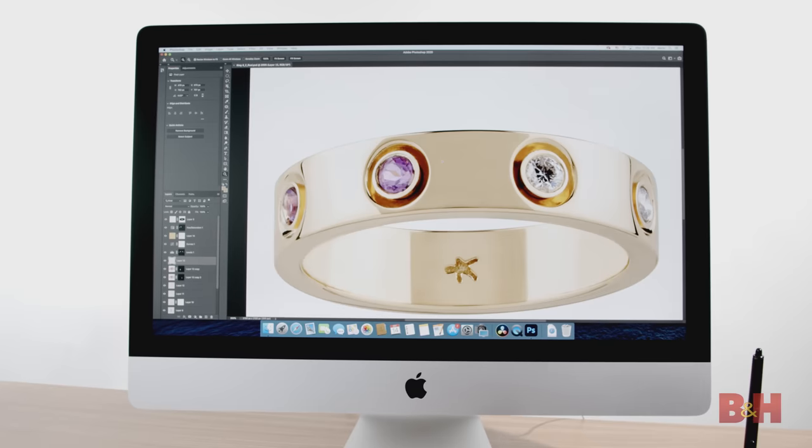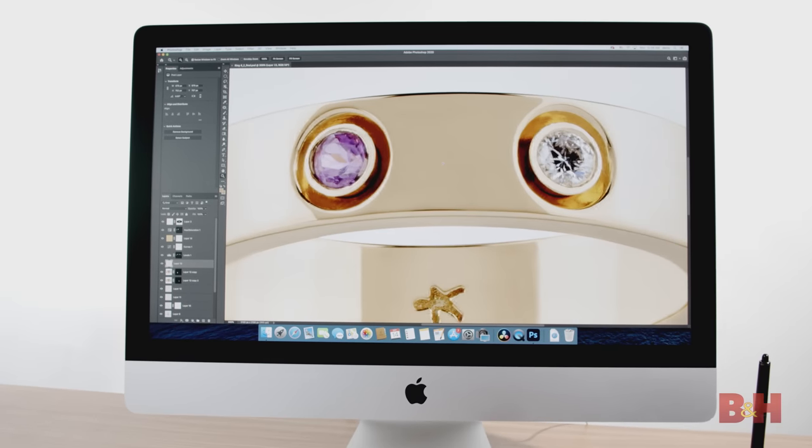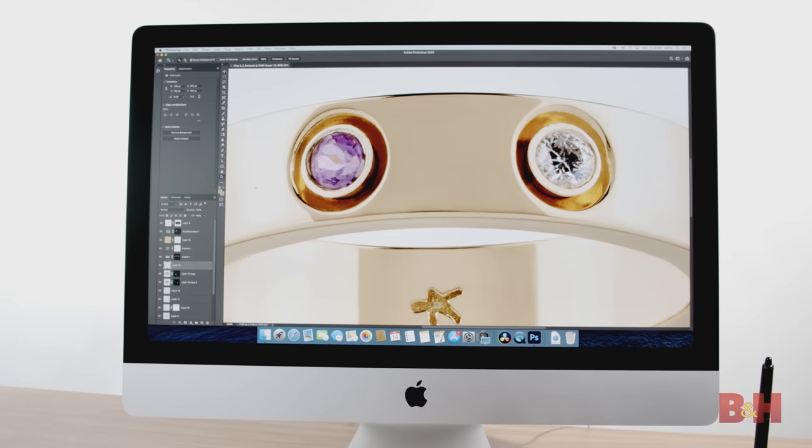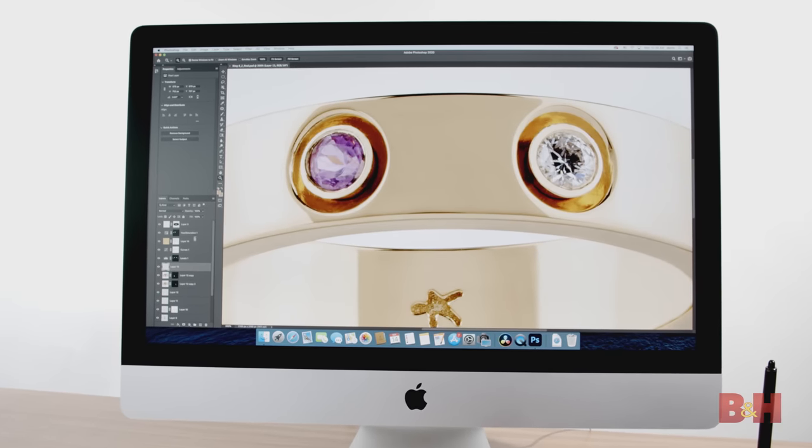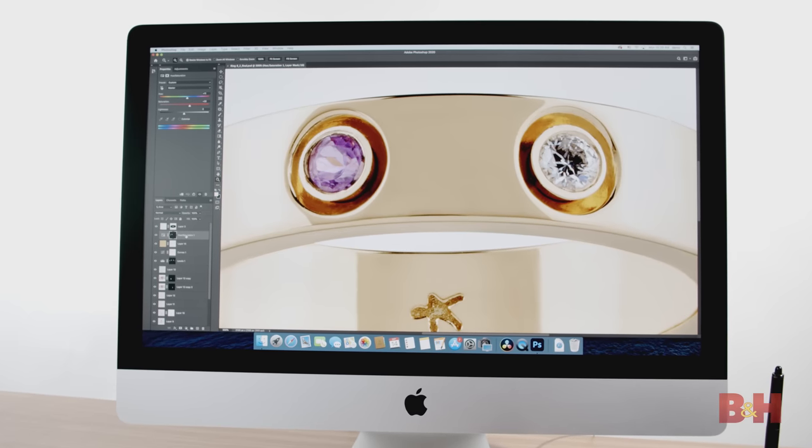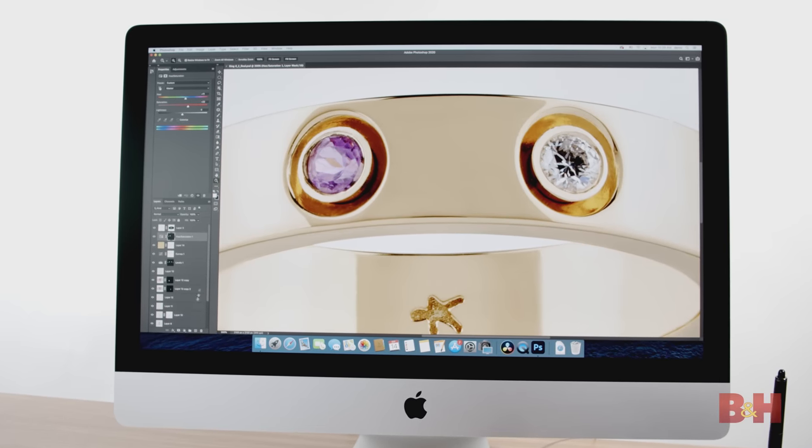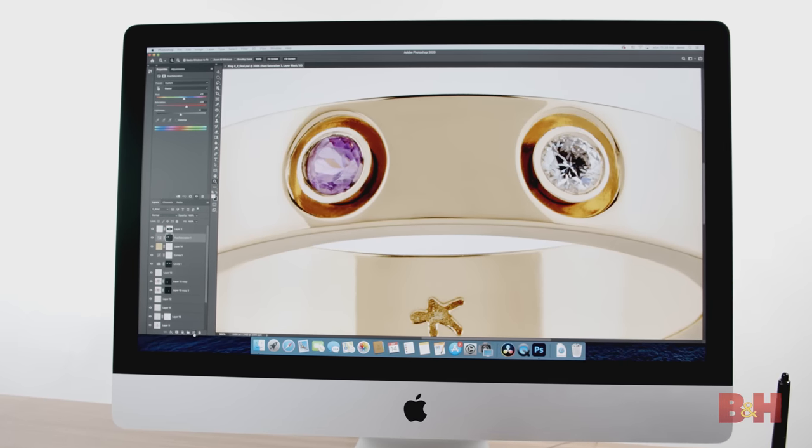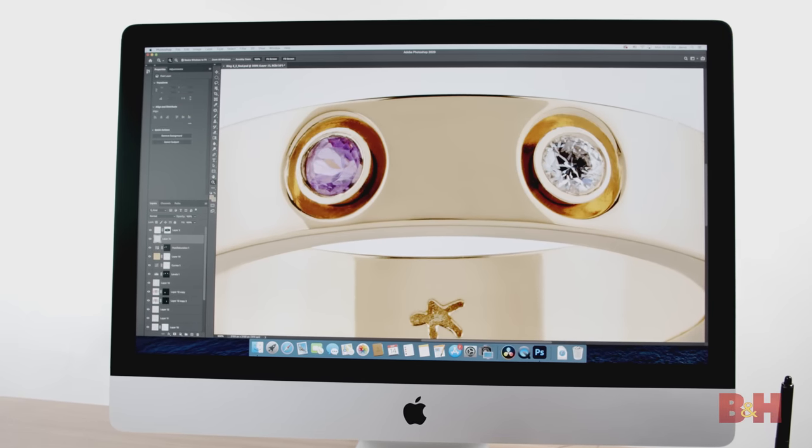I really enjoyed working with the matte screen. My older iMac has the glossy screen, and I found this to be so much better, but it still retained a crisp and color-accurate image.